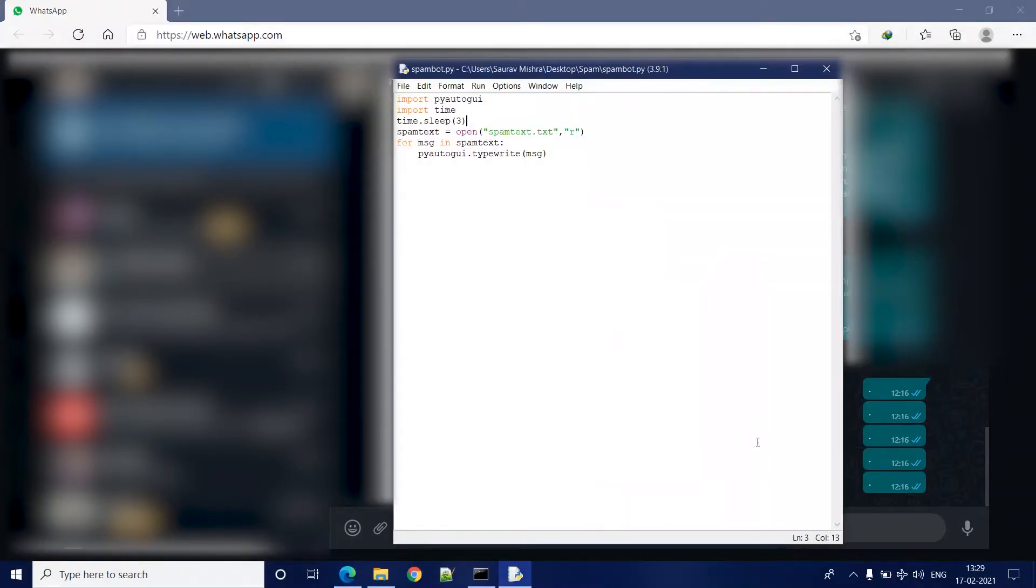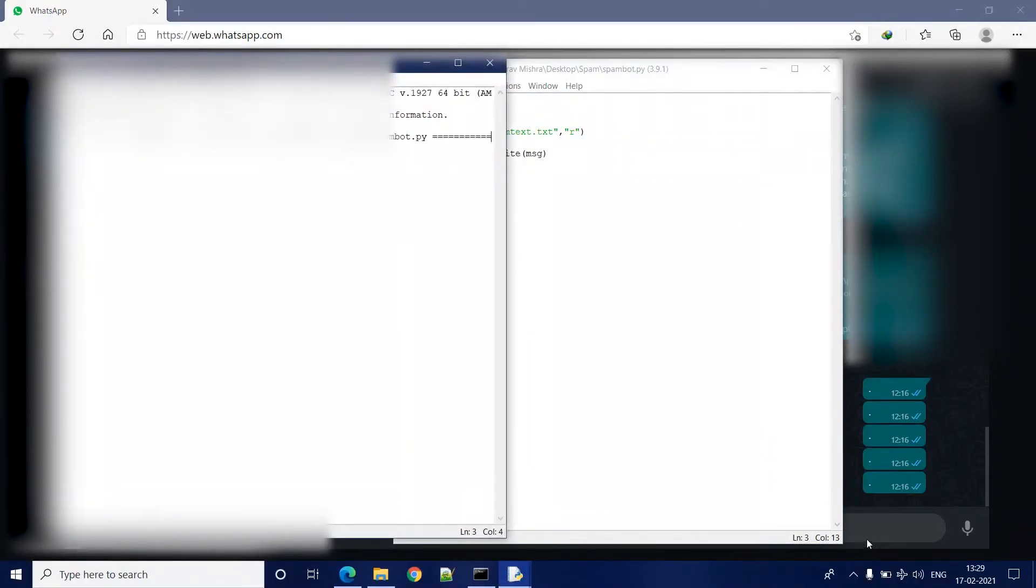So let's test it. So as you can see, it is working.